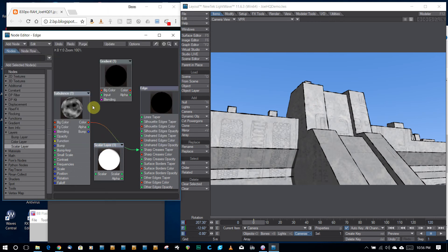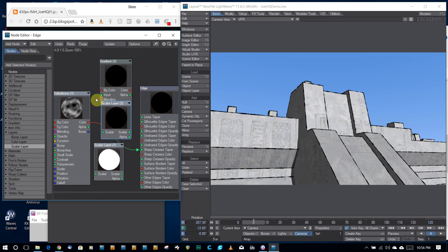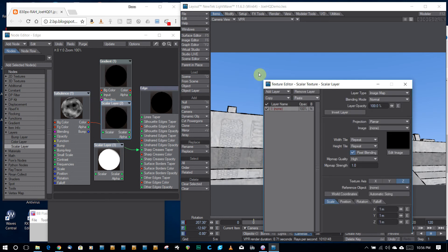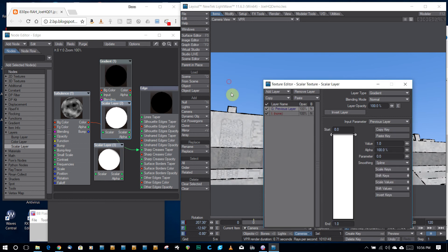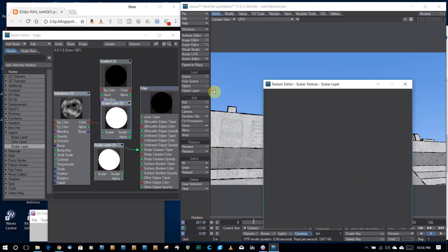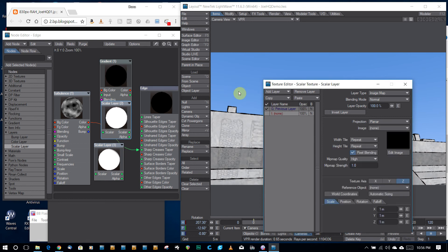So I did something similar to this. I don't know if I did this exactly. But if you go to layers, and you go to scalar layer, and you create a gradient in here.